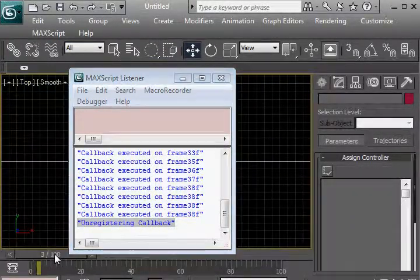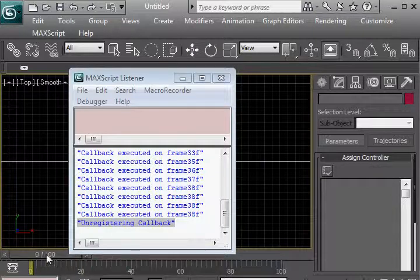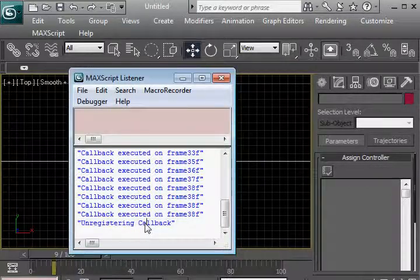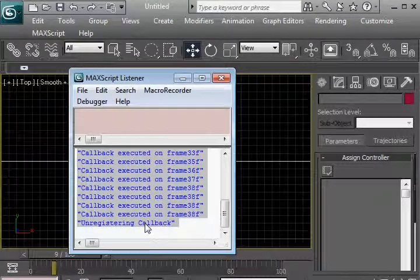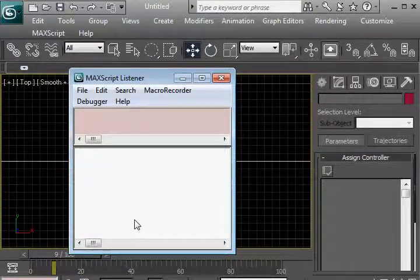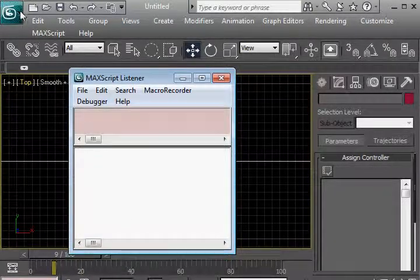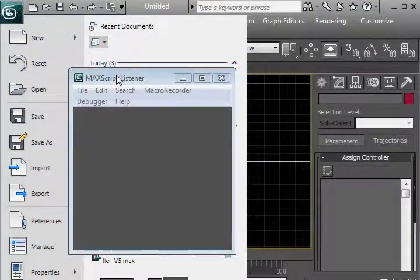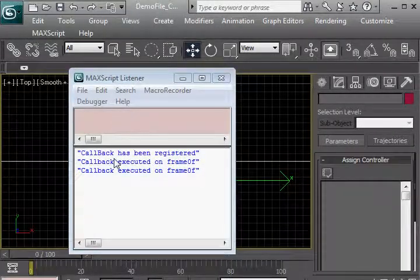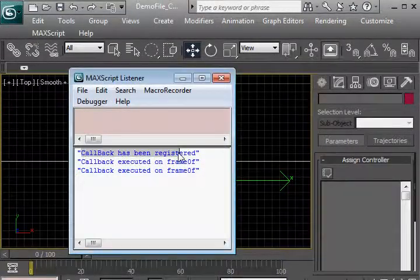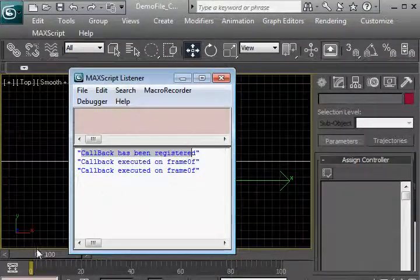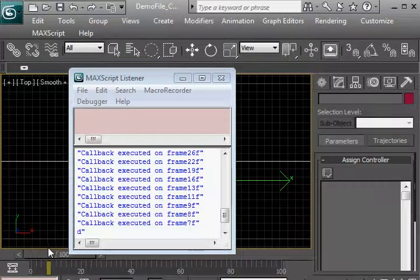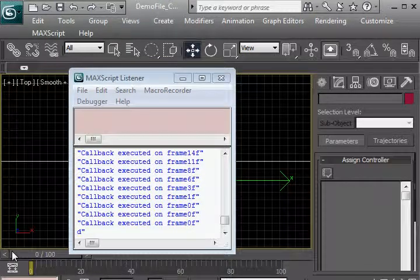We're going to scrub to make sure, yep, sure has. Let's clear this, and open up the file again. And you see that the callback has been registered. When we scrub, it updates every frame.